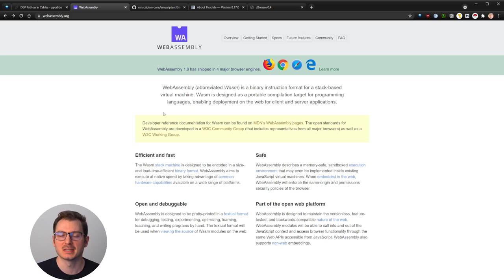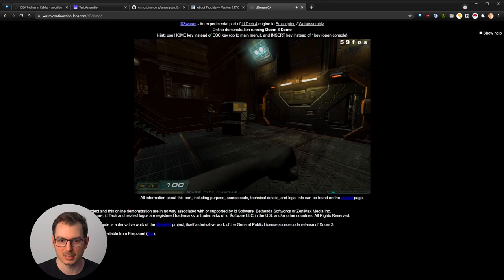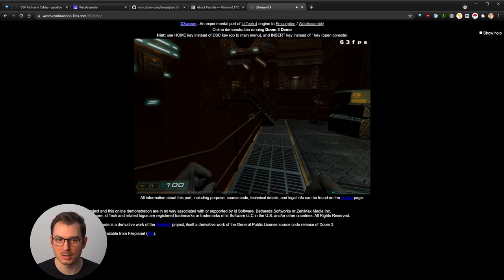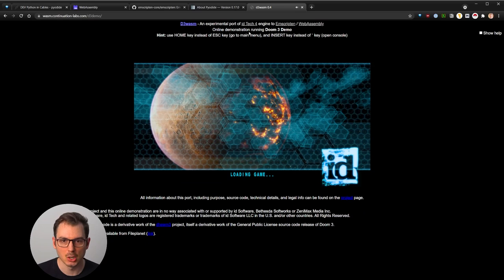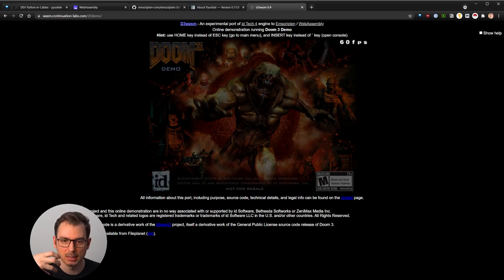So let me give you an example. What can we do with WebAssembly? I've just run here. This is a Doom 3 demo. So as you can see, I'm in the game and I can punch, I can go around and everything. And this is loaded in real time in my browser.